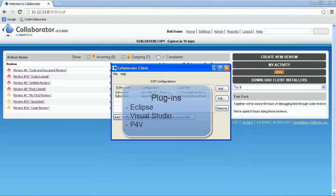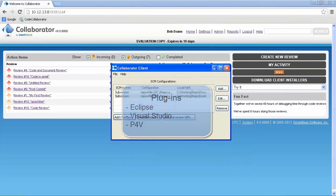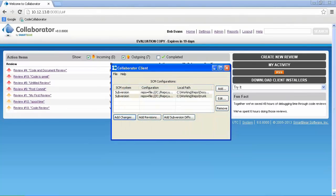In addition to SCM support, SmartBear also offers plugins for Eclipse, Visual Studio, and P4V. We will be creating the review using the GUI client, but reviews can also be created via the command line.